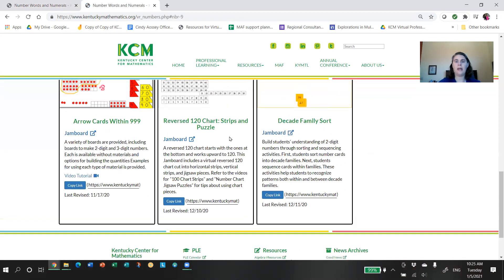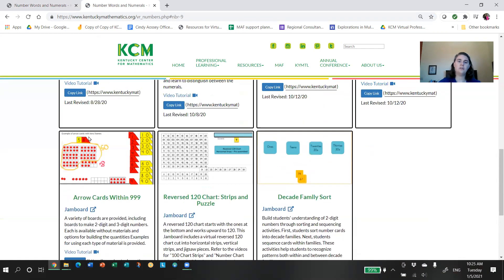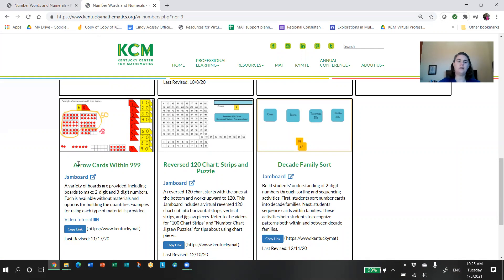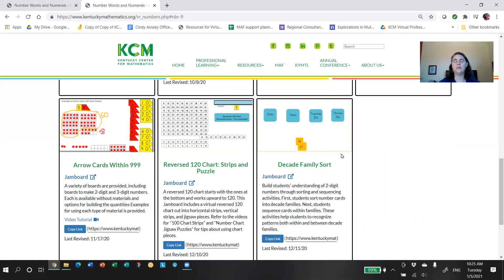One of the new additions is we now have a link that'll take you back to this page to make it easy for you to either bookmark a particular resource or share it with another teacher. We also continue to have our last revised date, so you'll know if something has been newly added or changed. Let me give you an example of how that copy link works because I'm very excited about that feature. Suppose you want to let another teacher know that there is a Jamboard with virtual arrow cards, so you can copy that link or you can even bookmark that link. And I'll show you what happens if I type in that link on a new page.